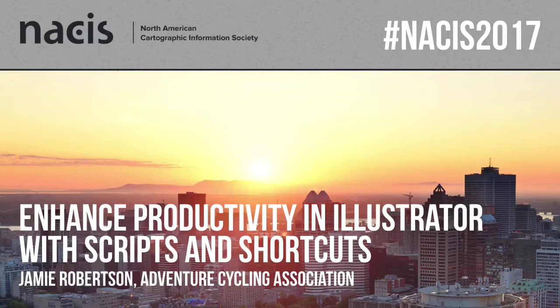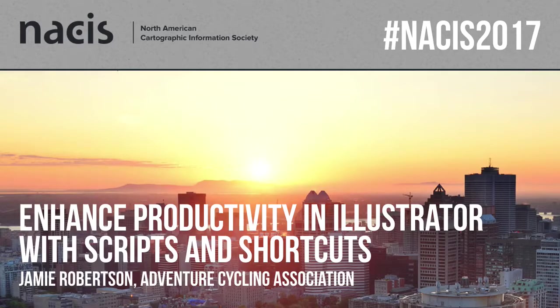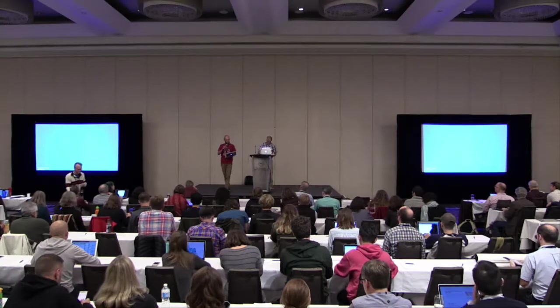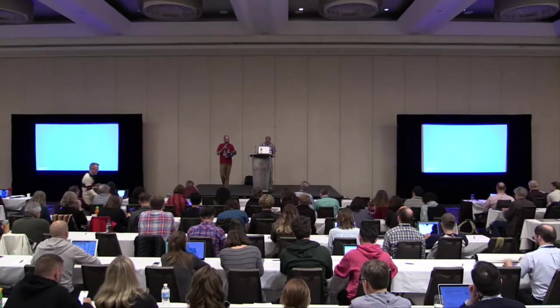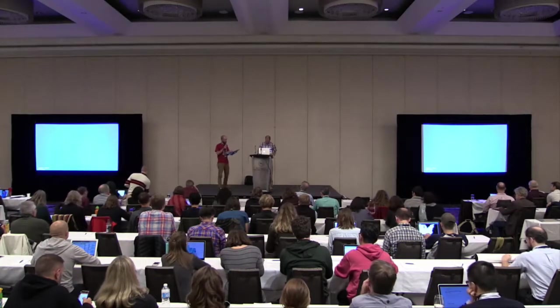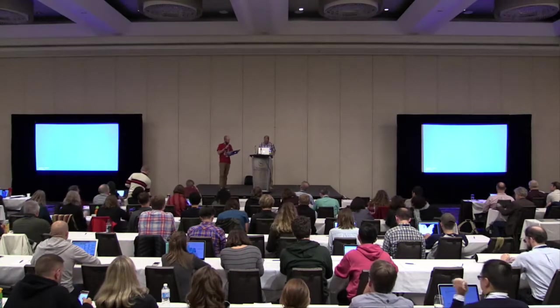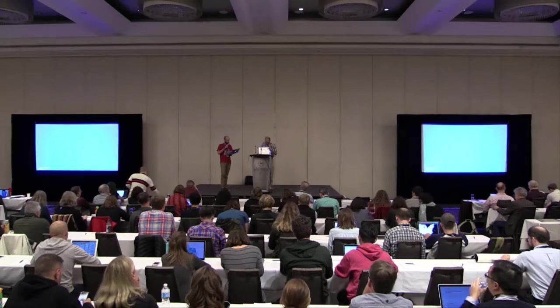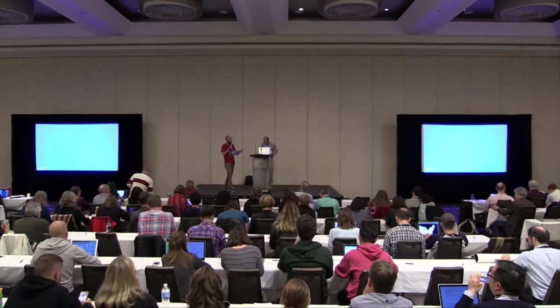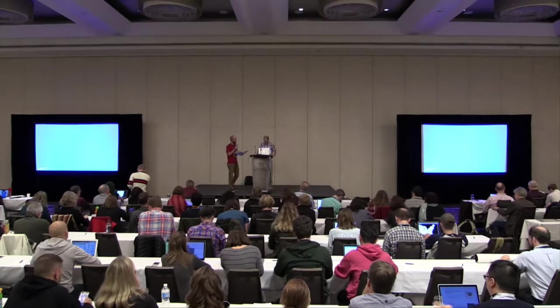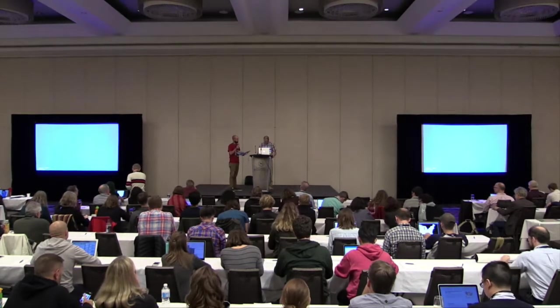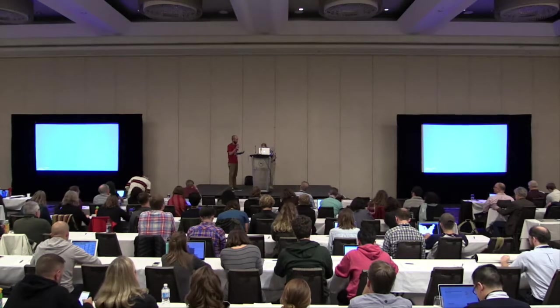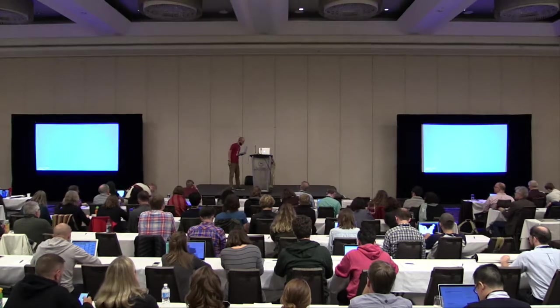Up next we have Jamie Robertson. He's a cartographer with the Adventure Cycling Association and he works on maps for the association's 47,000 mile bicycle network on the weekdays and then rides it whenever he can.